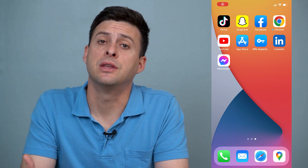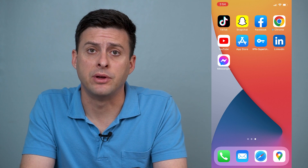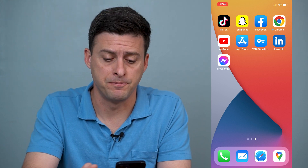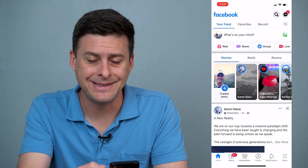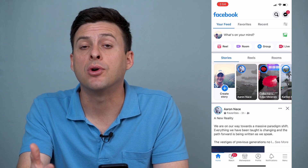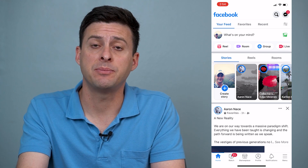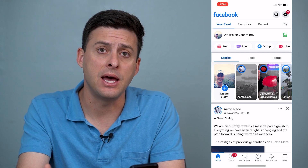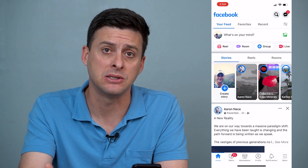Hey guys, Trevor here and in this video I'm going to show you how to make Facebook photos private. It's pretty quick and easy so let's jump right in. I'll walk you through steps to do that and also some caveats on when you can't make something private.